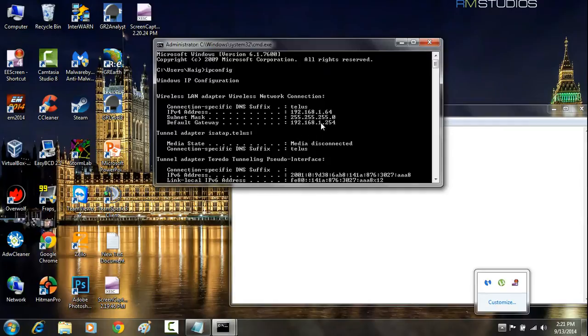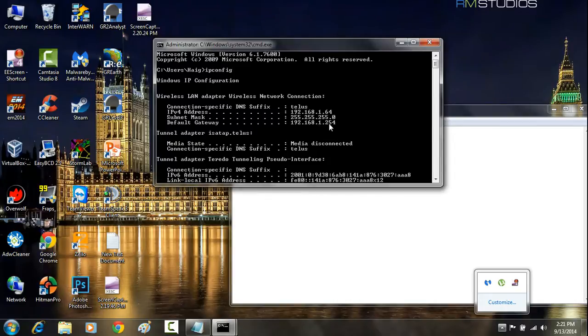Whatever this is under default gateway, you're going to want to make sure you've memorized that IP. Once you've memorized that IP, you're going to open up the browser, and it doesn't matter what browser you're using.